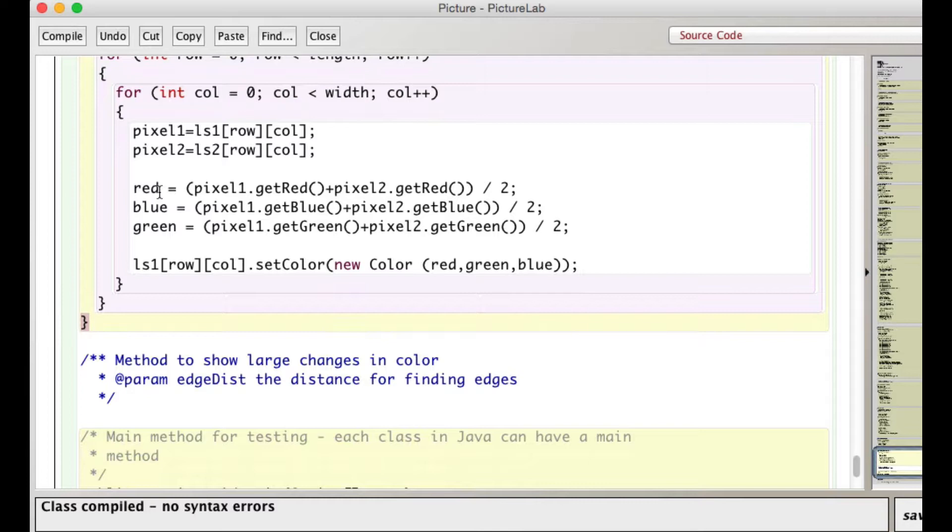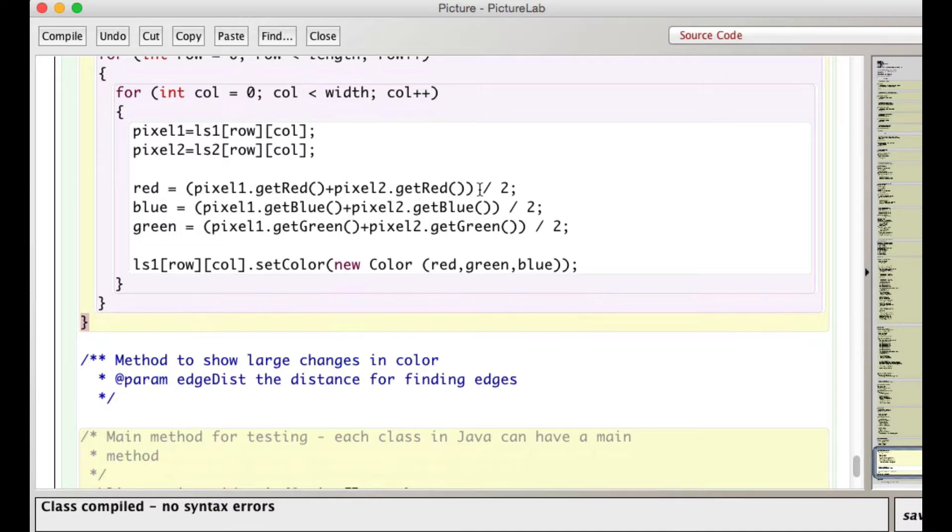Then I calculate a new red value by getting the red value at pixel one, and the red value at pixel two. These are the pixels in the identical locations in both pictures, and dividing by two. Same thing with blue, same thing with green.